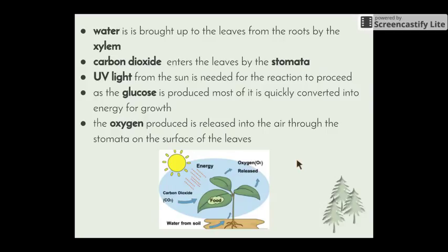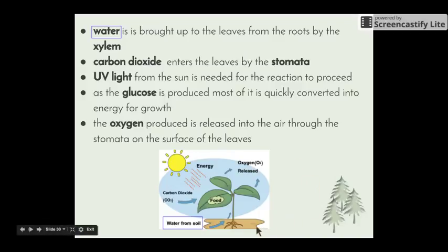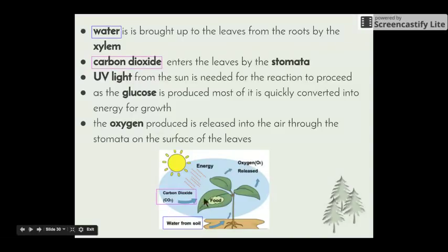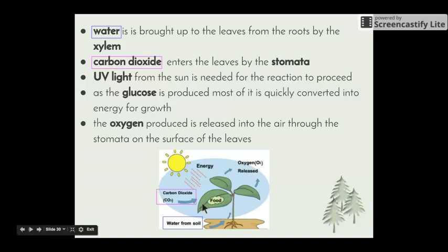Looking at each of the reactants and products: water is brought up to the leaves from the roots — it enters the soil through osmosis, goes into the roots, and travels up the stem in special vessels called xylem. We'll be looking at xylem in more detail in the Patterns in Nature topic. Carbon dioxide enters the leaves through the stomata — the small pores on the surface of the leaves which open and close to allow gases in and out.